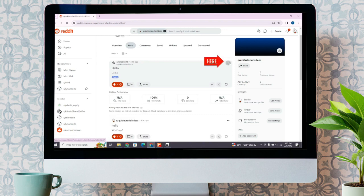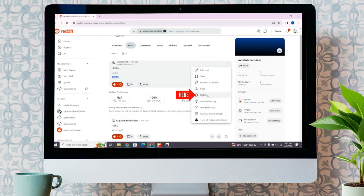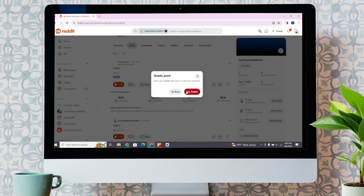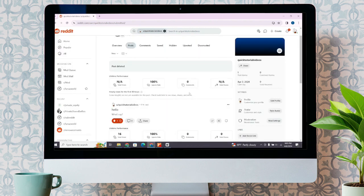Click on the three dots, and there you will see the delete button. Click on delete and confirm it by clicking on yes, delete. As you can see, I have deleted the post.